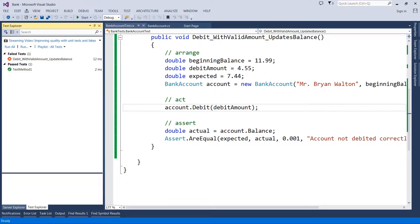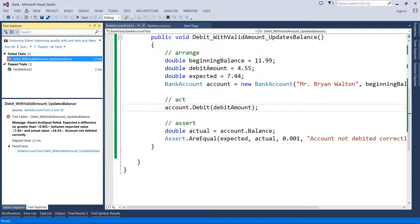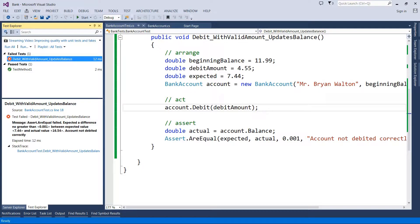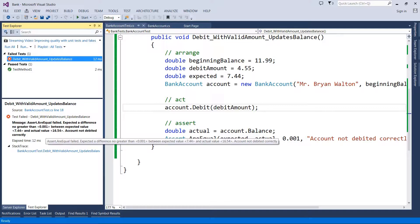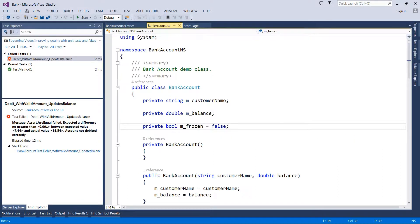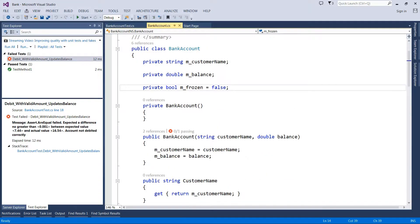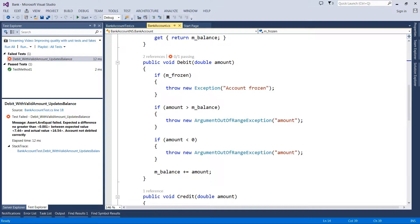When we run the tests, the first thing we see is that our test failed. To find out why, highlight the failed test and check the details at the bottom. It says it expected a difference no greater than the delta, but the actual values didn't match — we expected 744 and got back 1654. So we look at our method code and see we didn't actually debit — the method had a bug.